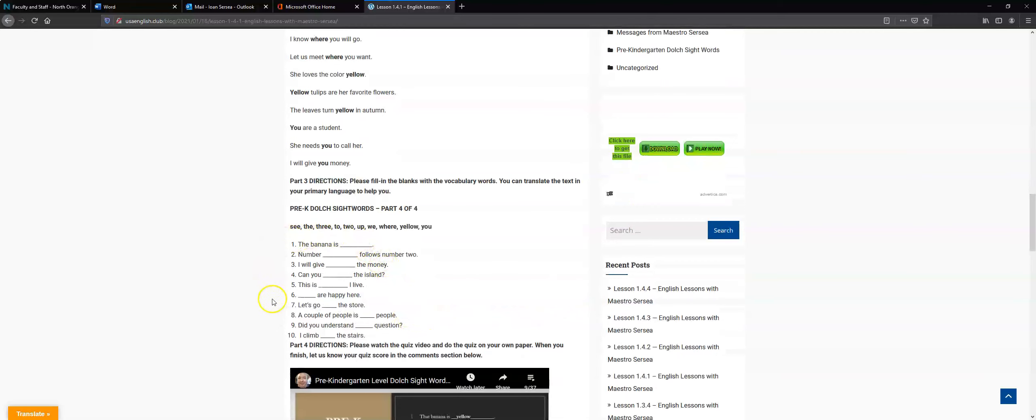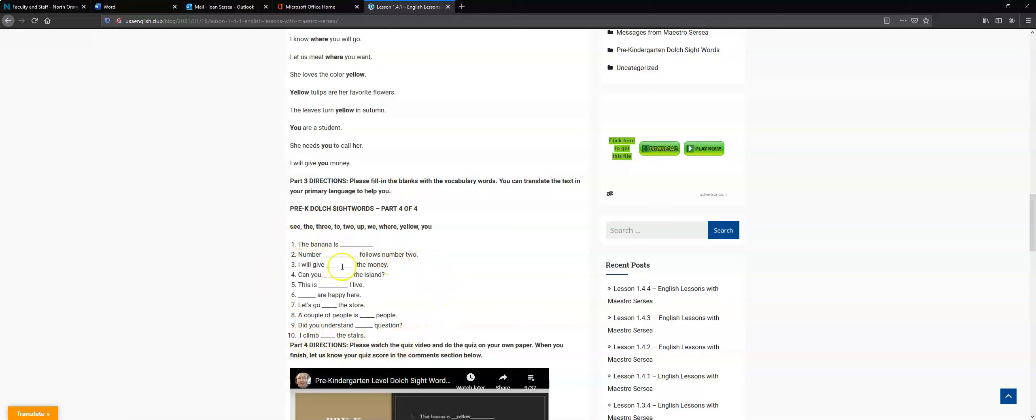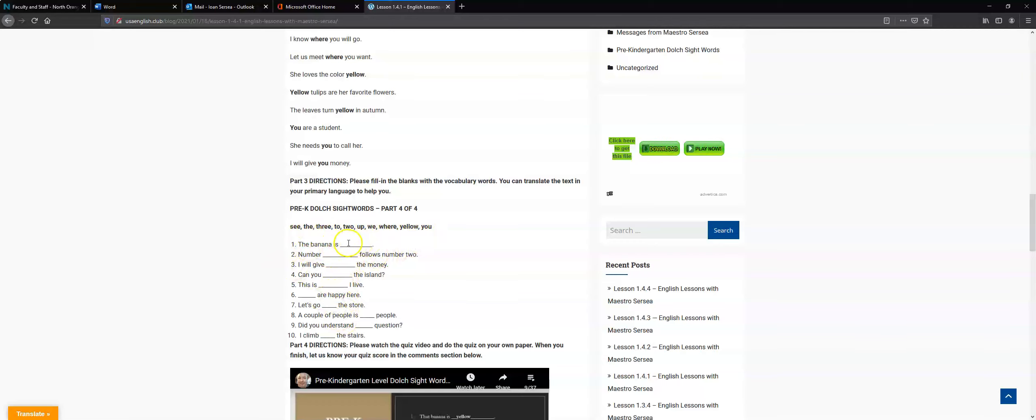So I suggest you get a sheet of paper or a notebook and you copy this down in your notebook. Then you put in the lines the appropriate word from here. Okay, so that's your classwork. Just fill in.